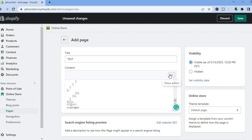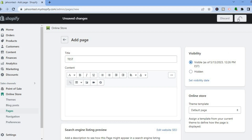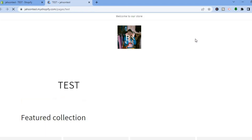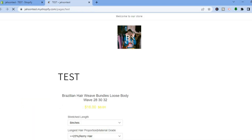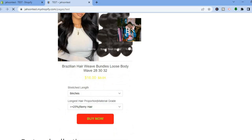After clicking Show HTML, paste the copied code. Then tap on Show Editor, and after that tap on Save in the top right hand corner. Once it has been saved, tap on View Page.